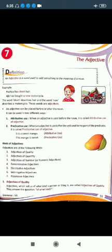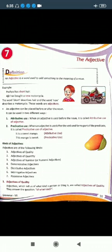For example: Pushpa has short hair. Ajit has bought a new motorcycle. The two adjective words here are 'short' and 'new'. The word 'short' describes hair, and the word 'new' describes motorcycle — so we call these words adjectives.